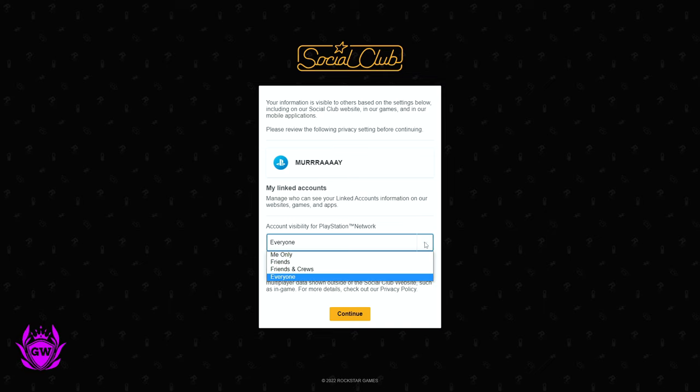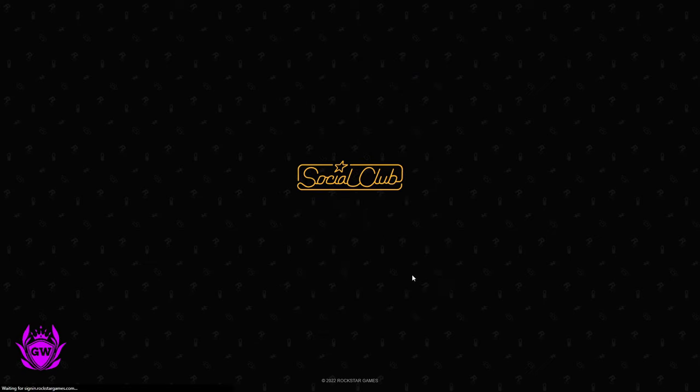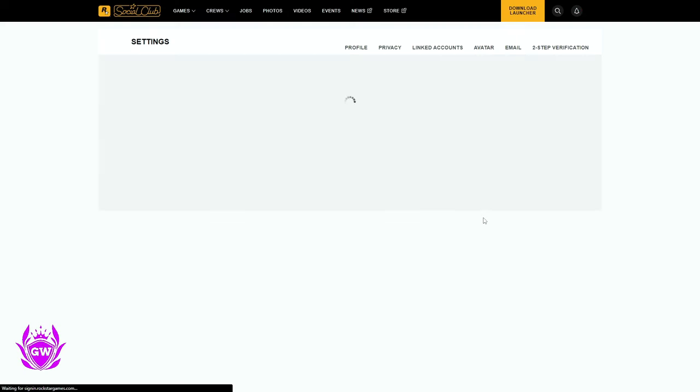Then you can select who sees your visibility. Just put it to whatever you like. I'm going to put it to friends right now, and then click continue.